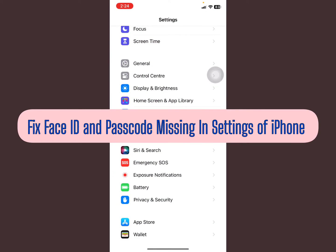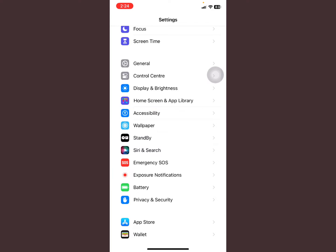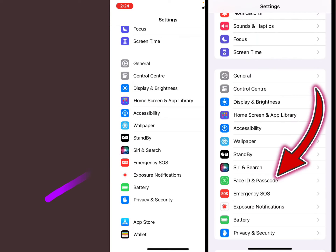In this video, I'm going to show you how to fix Face ID and Passcode missing in your Settings on your iPhone. Normally, it's usually below Siri and Search. If you don't find it there, this is what you should do.